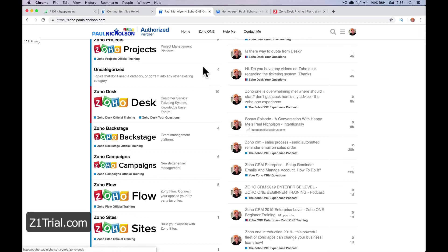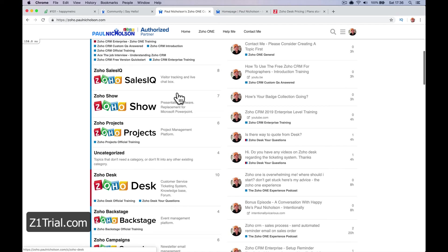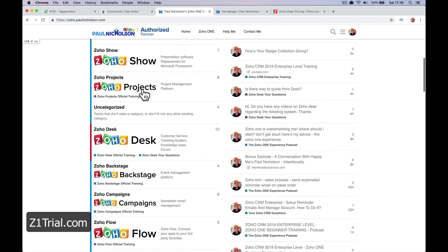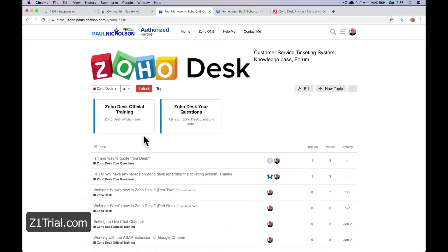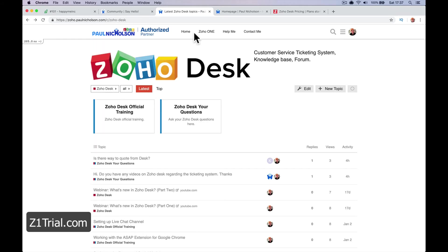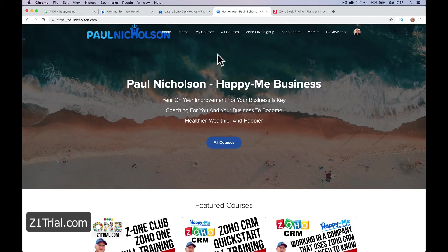This is Zoho One training, which covers every single app so you get the most out of it. If you go to zoho.paulnicholson.com, you'll see there is a Zoho Desk category where my lessons will be added. You can go through each lesson and learn everything about Zoho Desk.